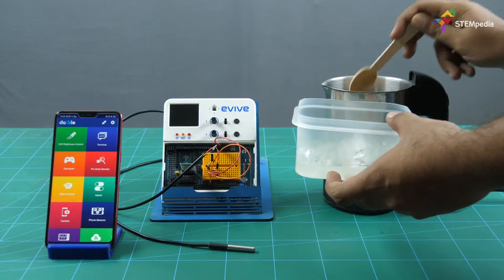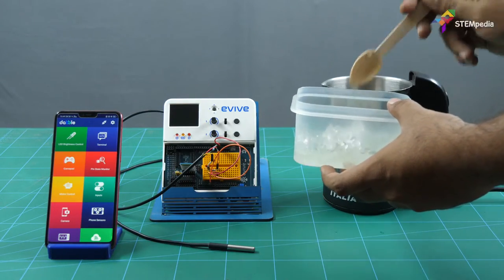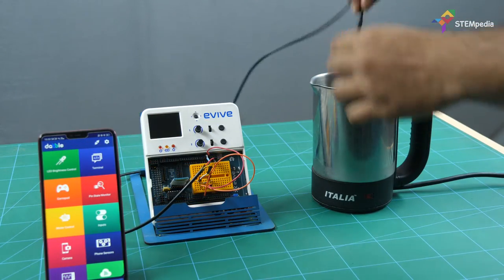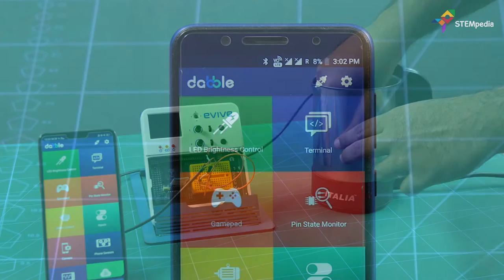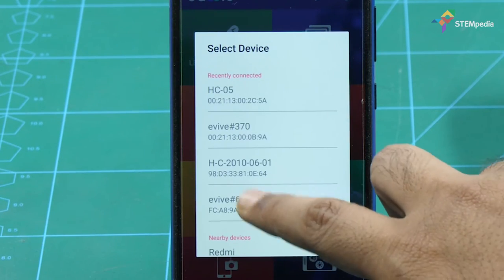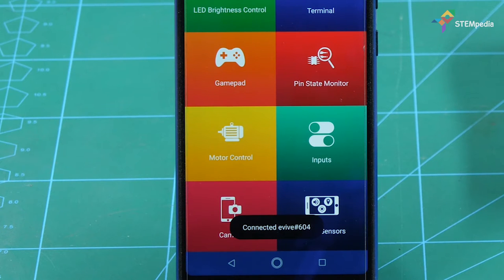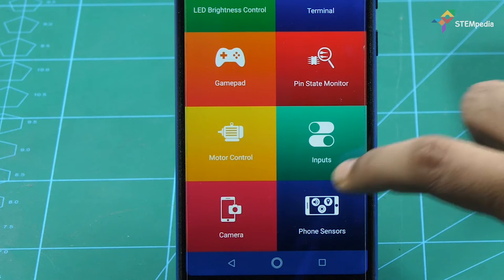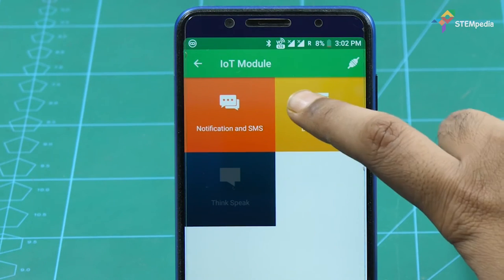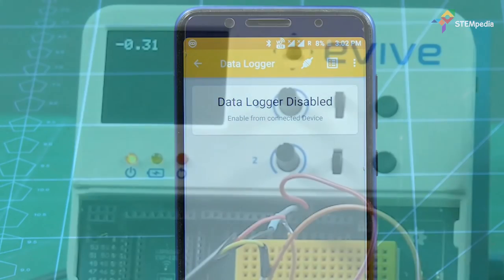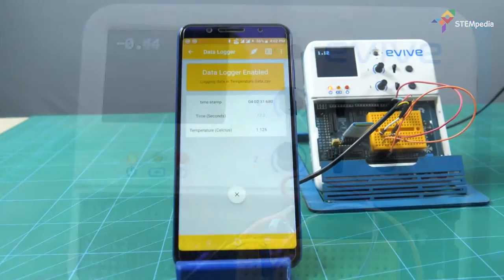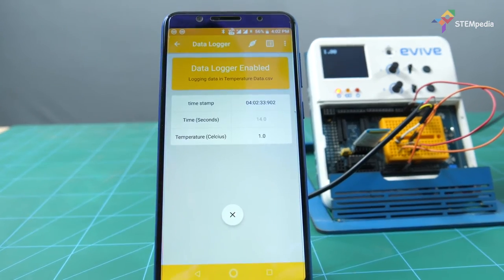Now let's set up the experiment. Place the ice inside the kettle, then place the temperature sensor. Open Dabble on your smartphone and pair it with evive. Open the IoT module and select the data logger. The temperature of the kettle with the ice is displayed on evive's TFT screen, and the data logger continuously records the temperature during the experiment.